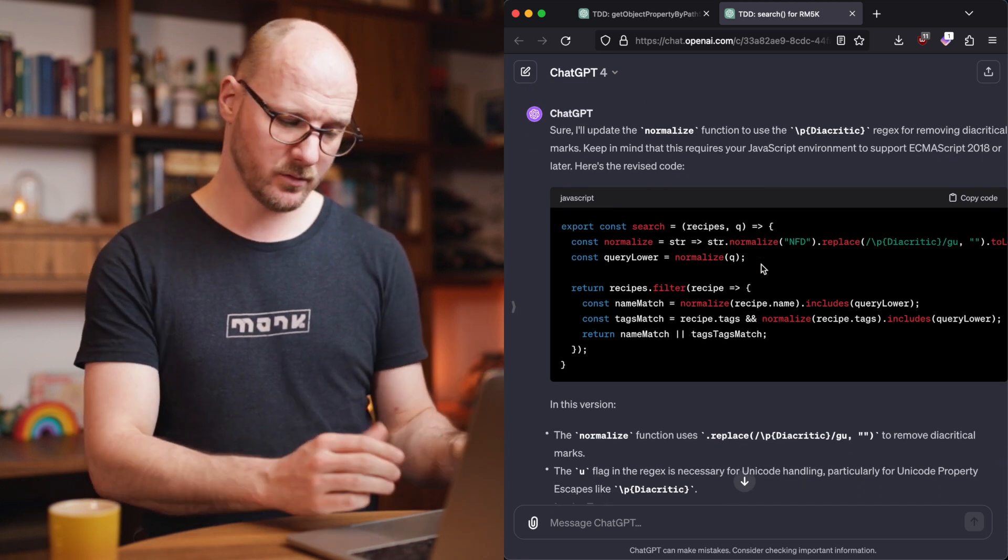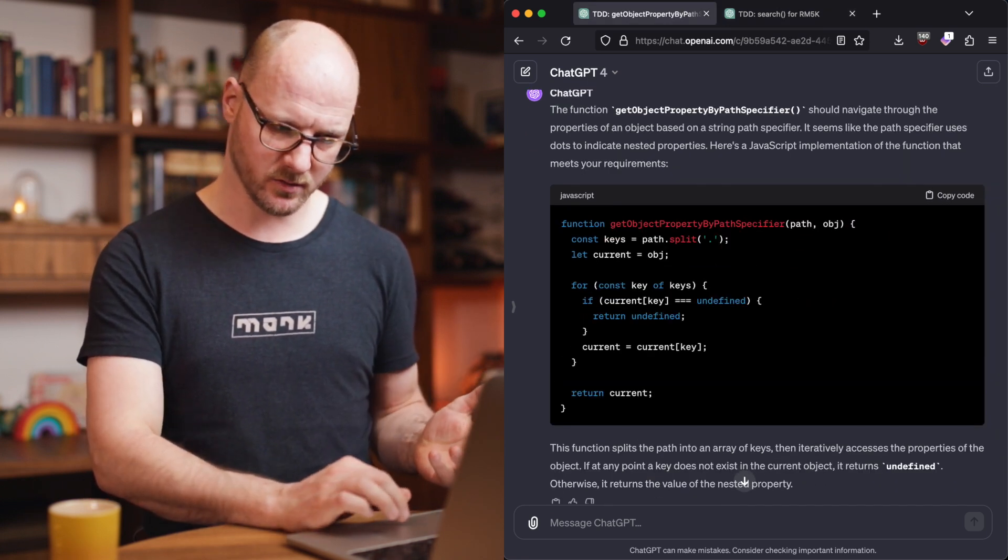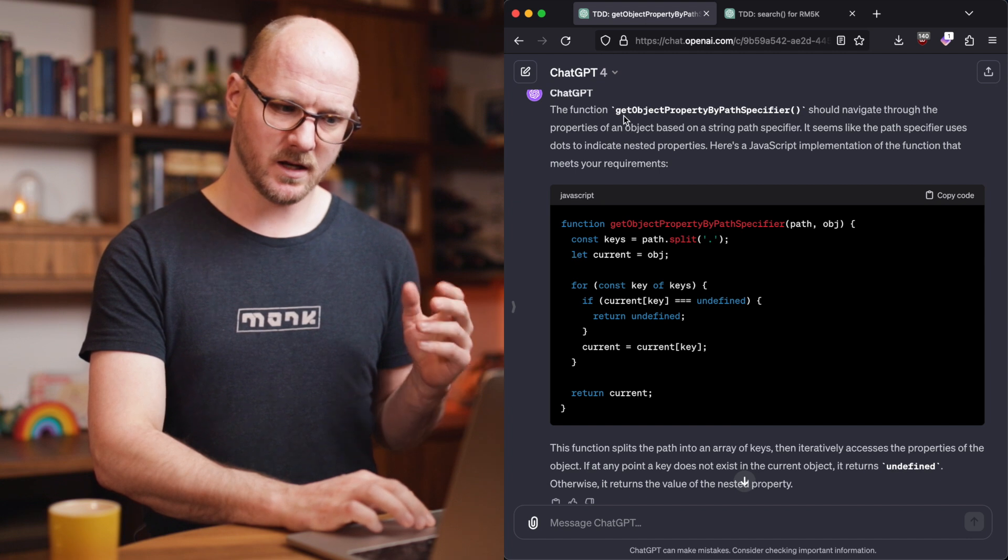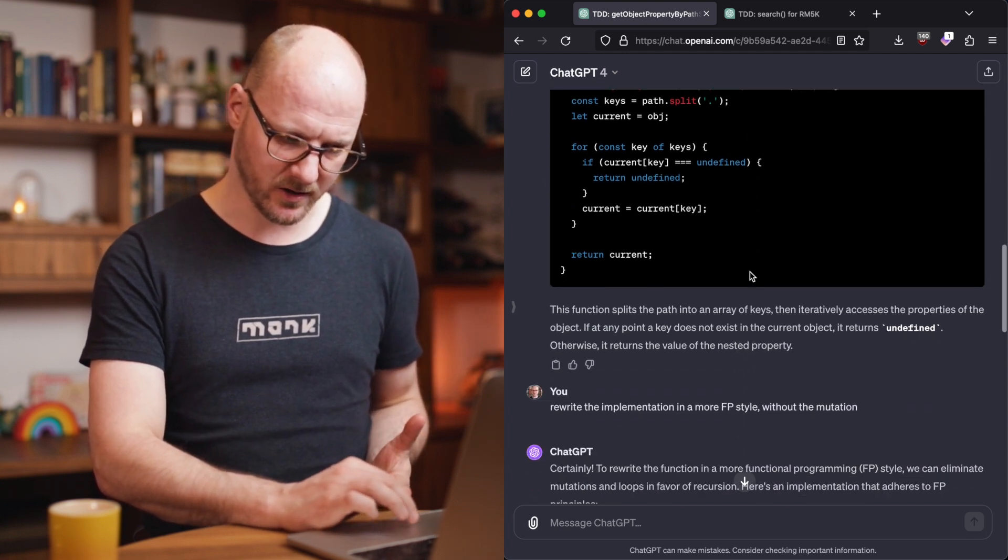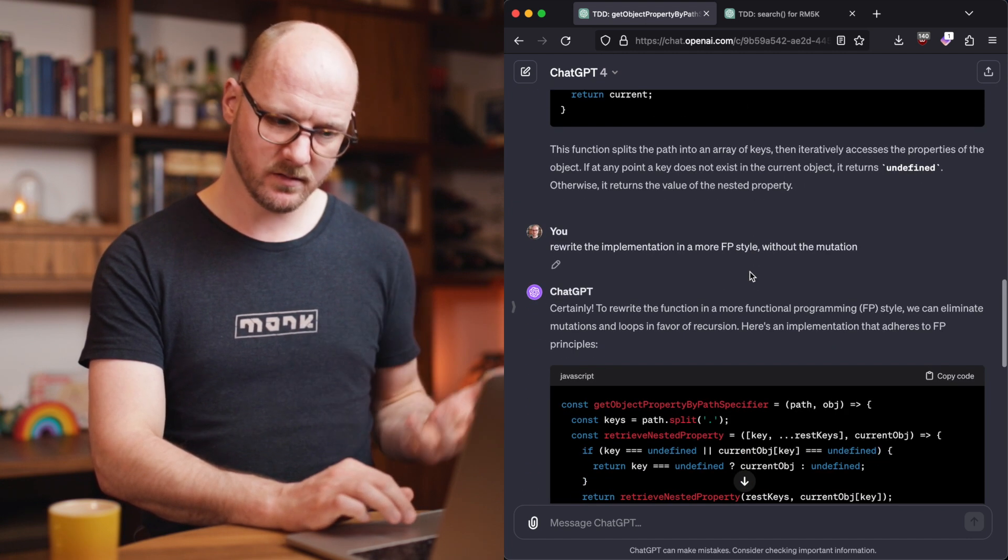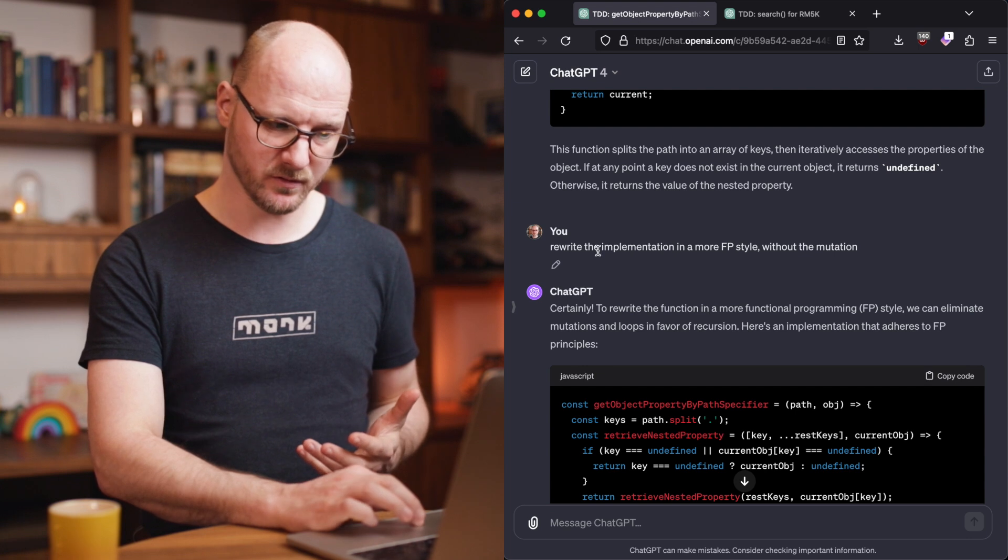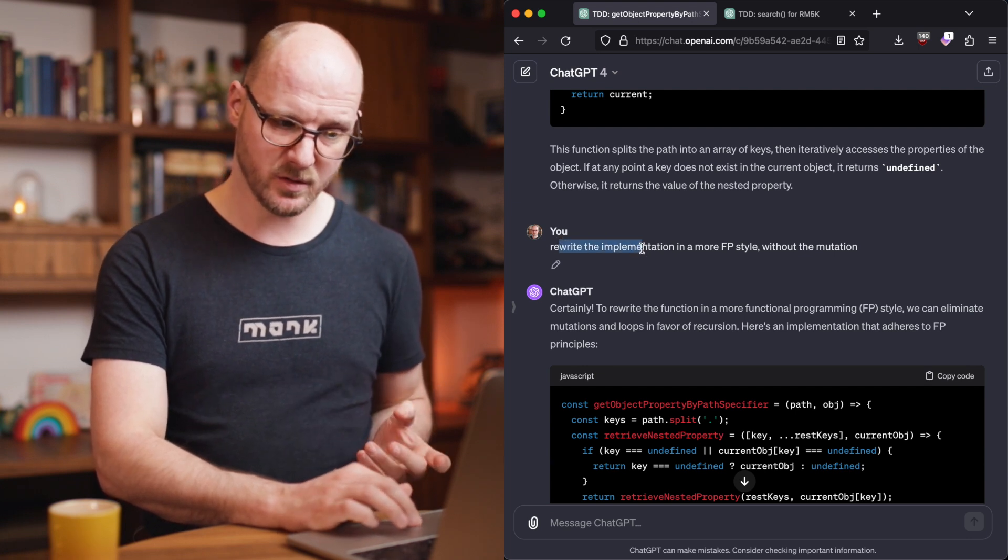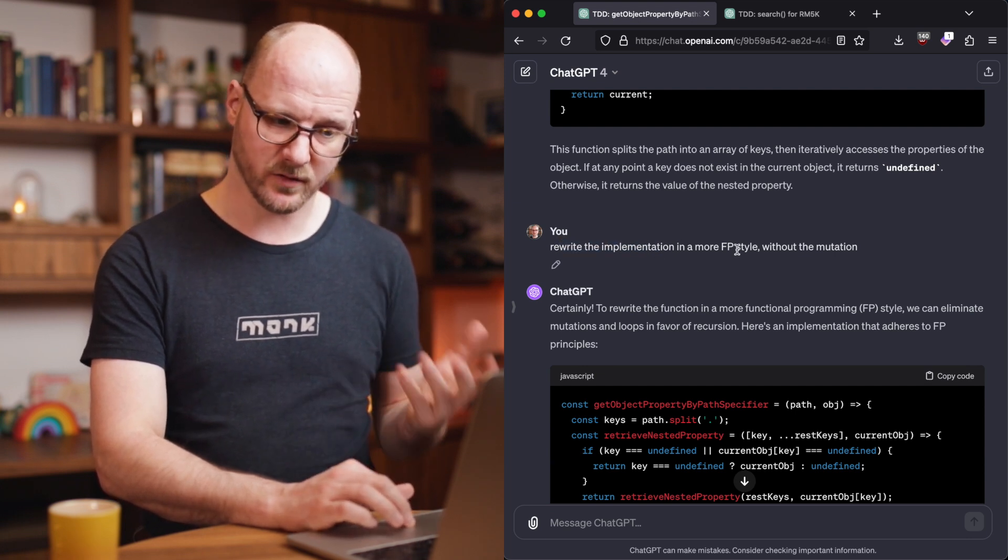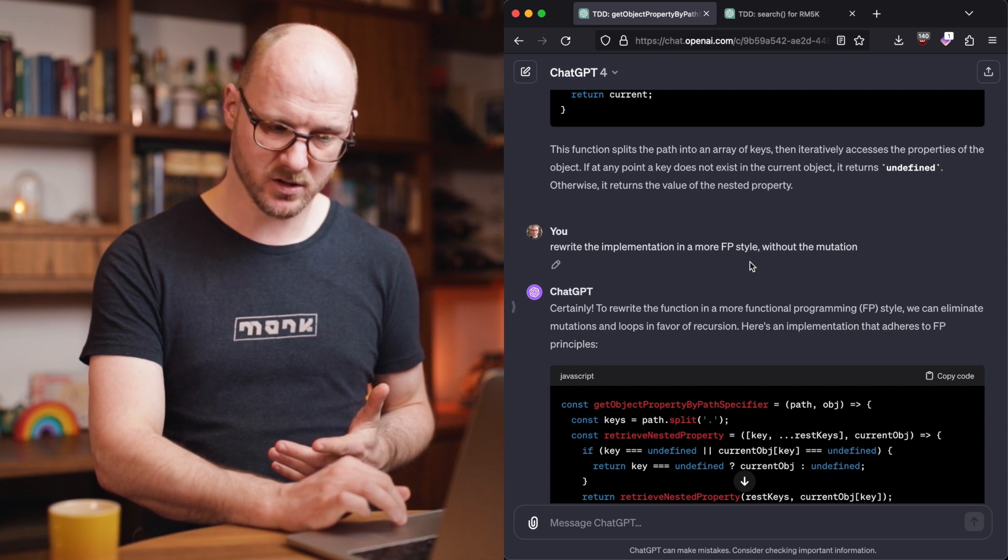Now I actually went through a similar process in the previous function I've shown, the get object property by path specifier. I went through iterations to improve it. Can you rewrite this implementation in a more functional programming style without the mutation?